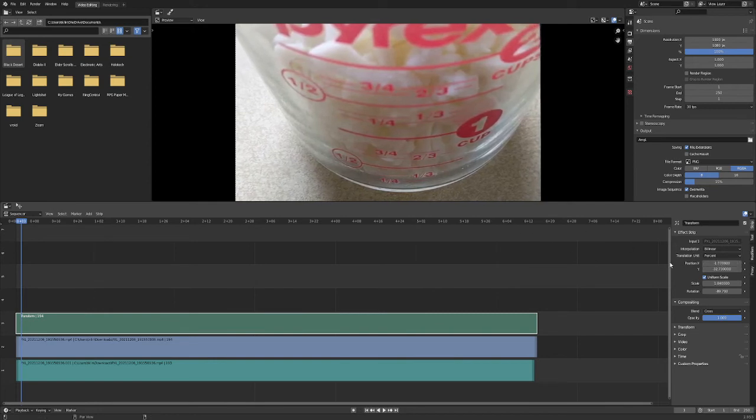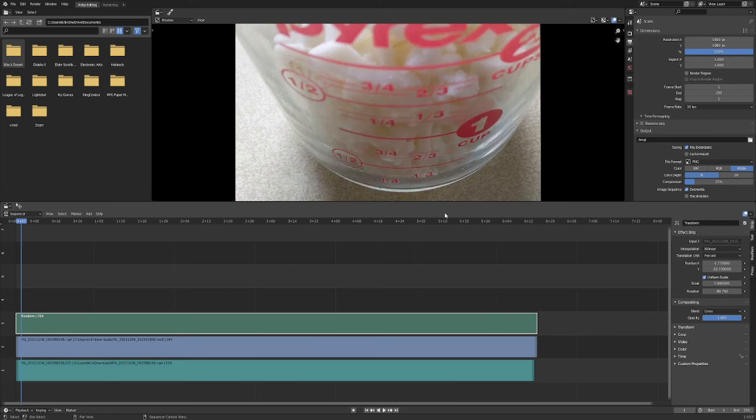So after adjusting that, with the scales and rotation bar here, you can kind of see how the video looks now. So let's hit play.